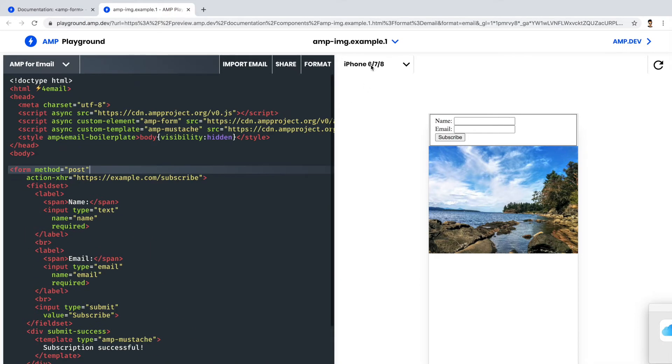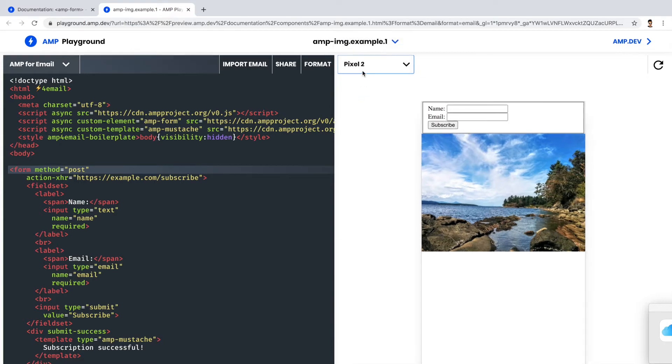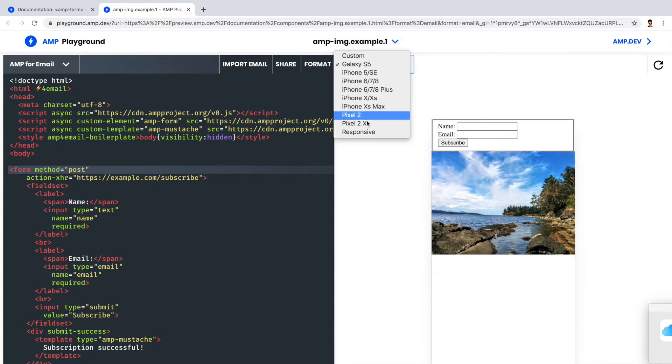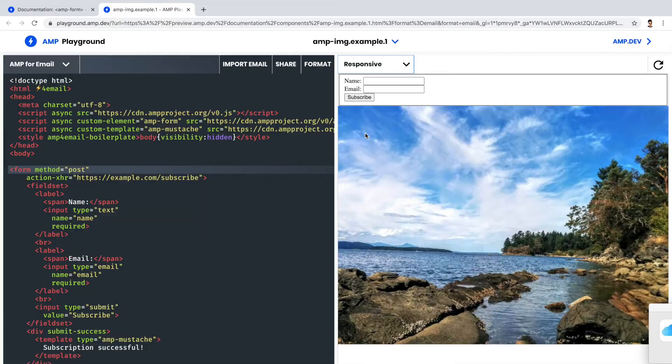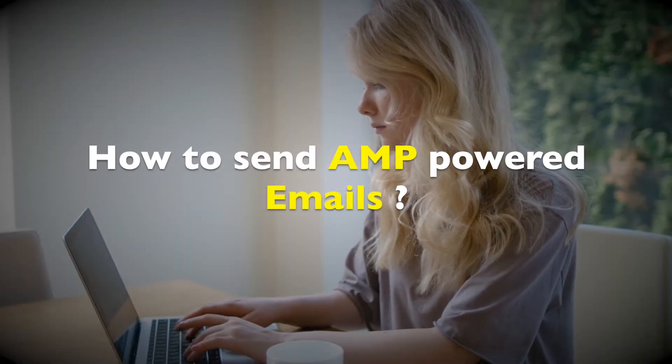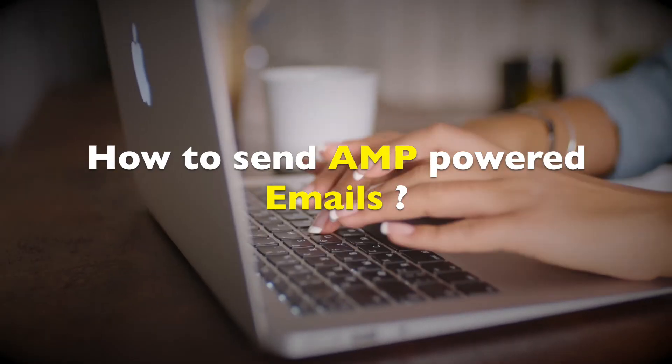Now the other thing is from this playground, you can also test the responsiveness of your AMP email template. Alright, we have prepared the AMP email to send to our customers. Now how to send AMP-powered emails?